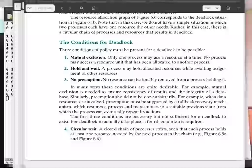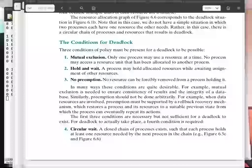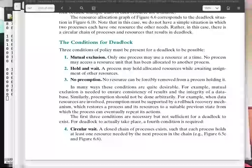Today I wanted to make a hopefully short video. I just want to give an example of doing a deadlock detection problem by hand, just by way of talking a little bit about the program assignment you're supposed to be working on this week, and talk about a few other issues.